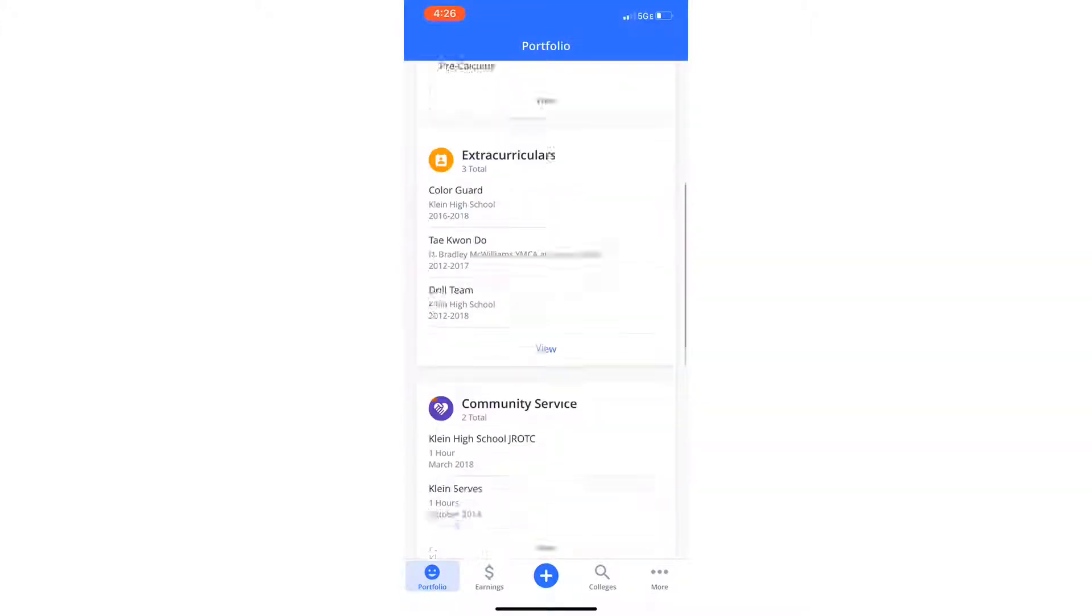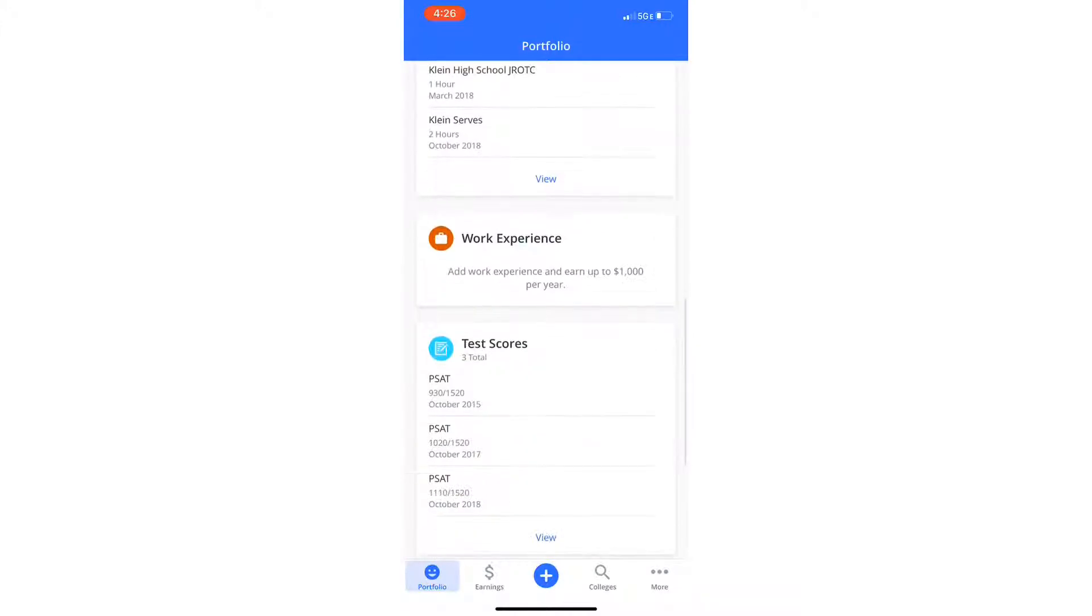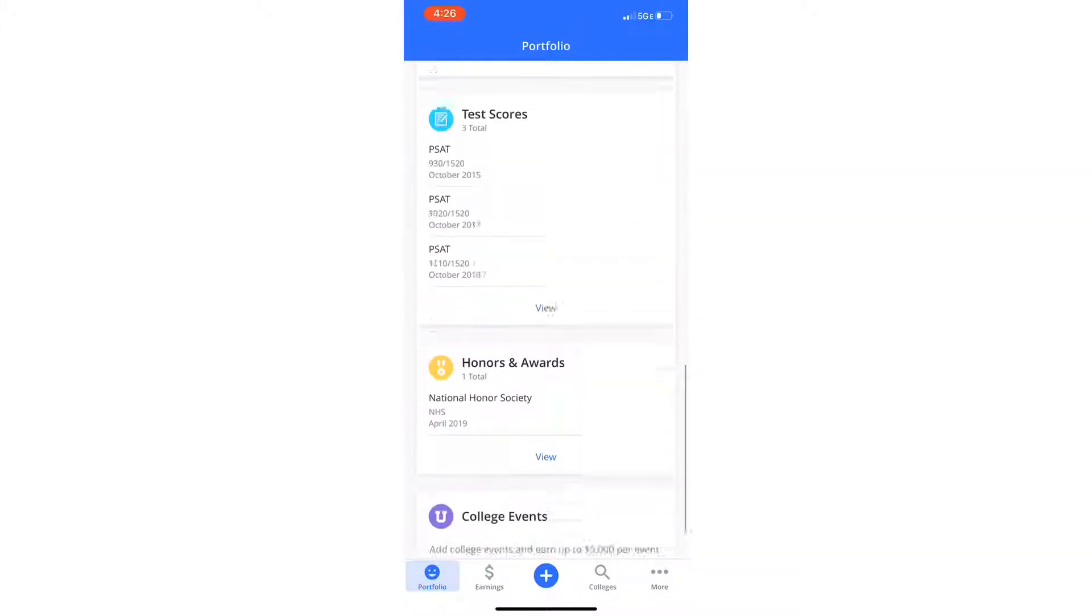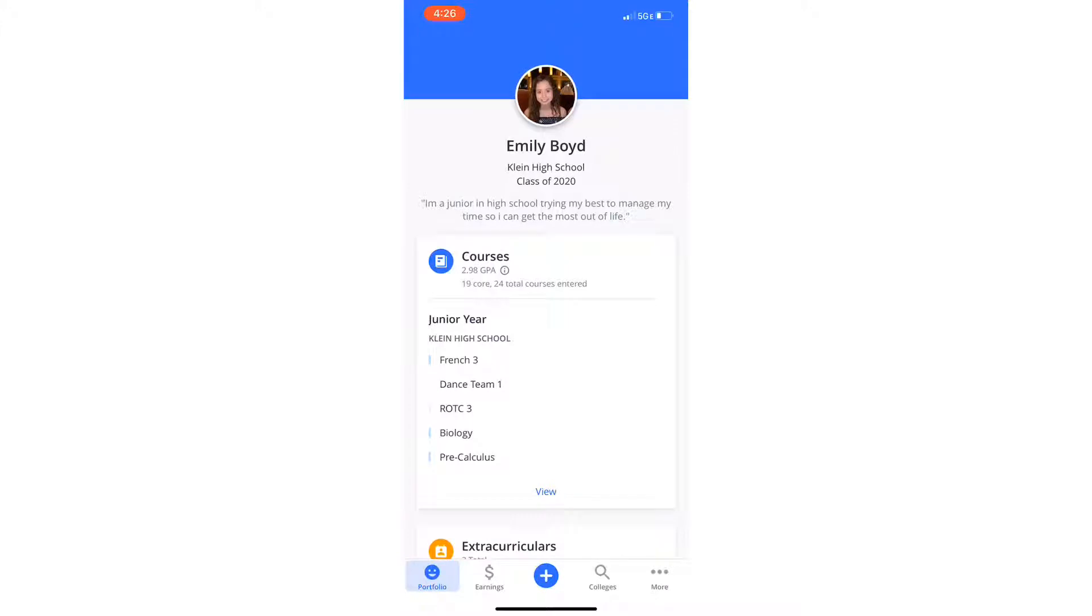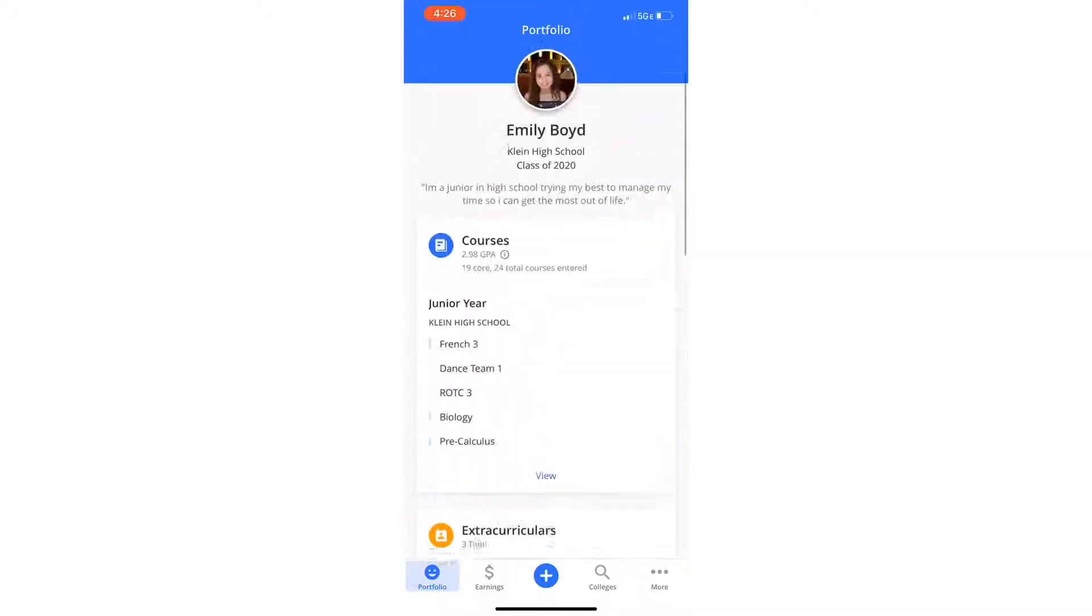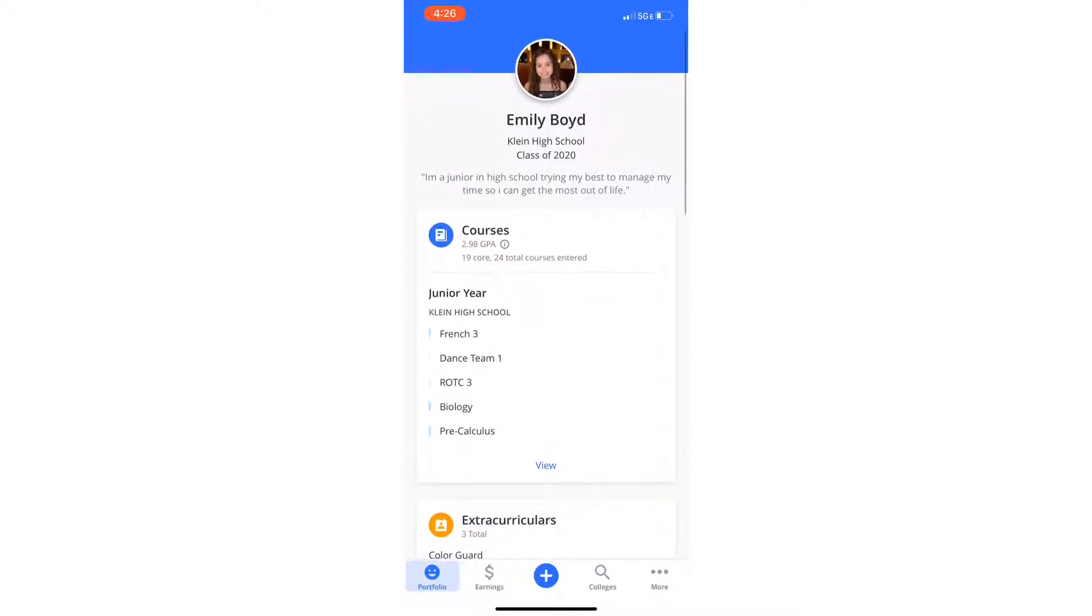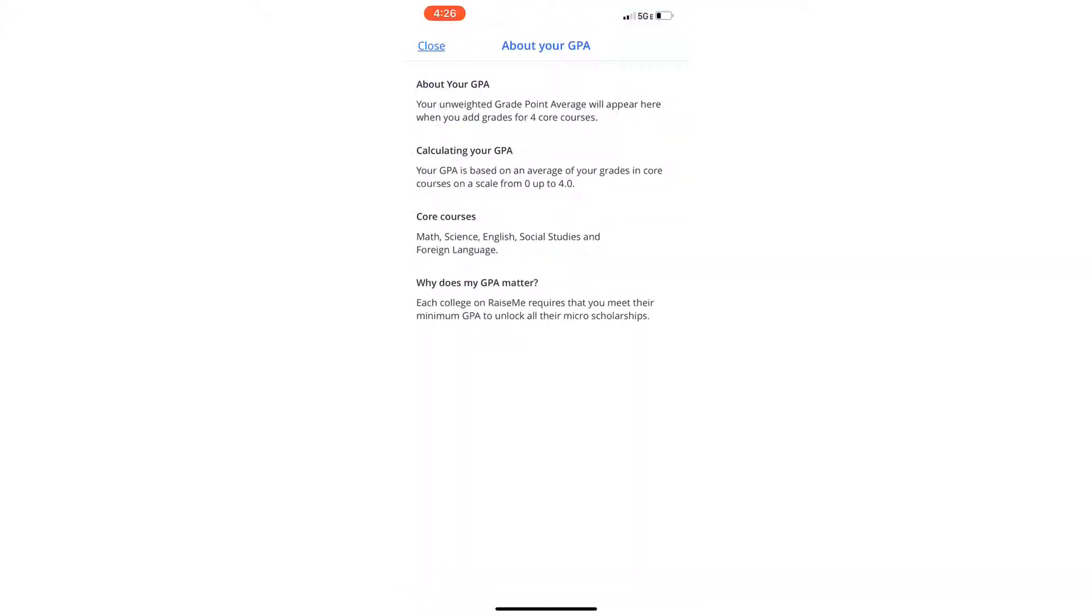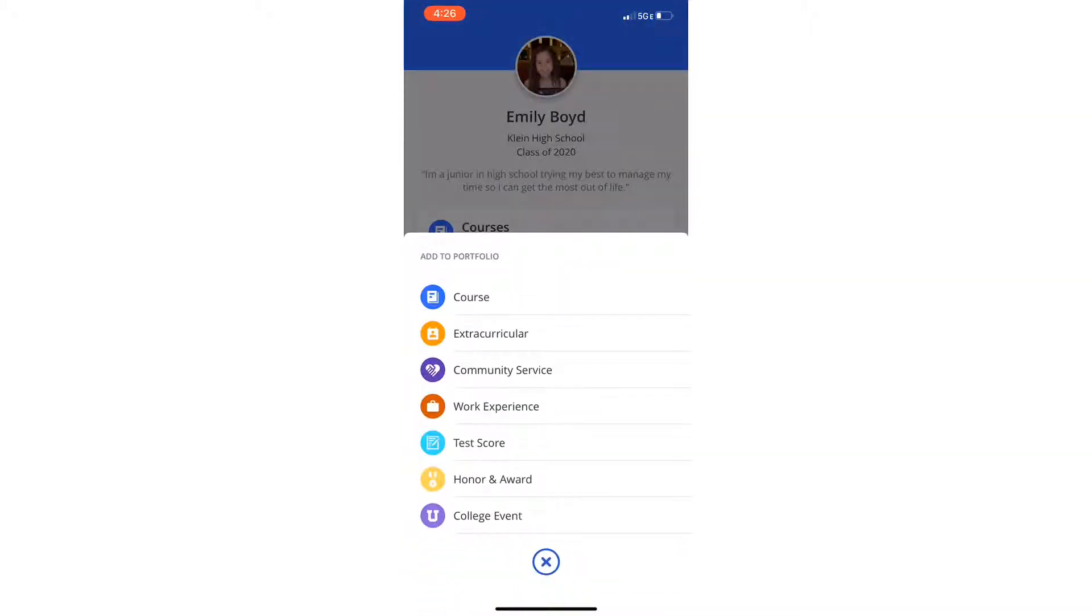Some colleges give you more money depending on if you've done extracurriculars, community service, etc. What's really cool about this is it also gives you your unweighted GPA, helps you reach a certain GPA to get micro-scholarships, which is really good when you're setting goals.